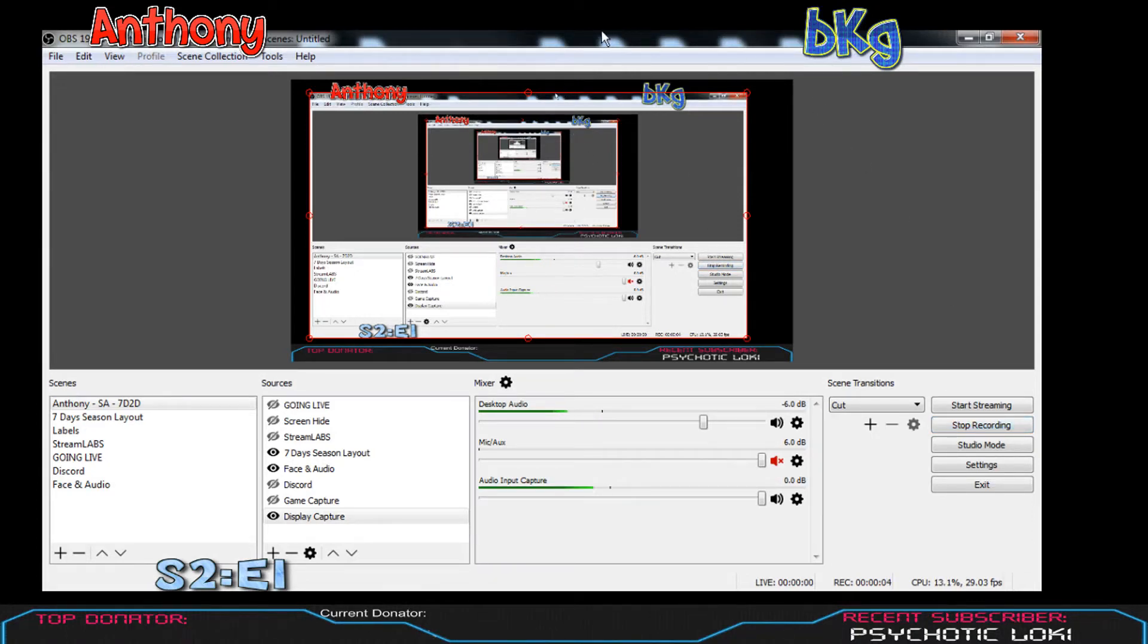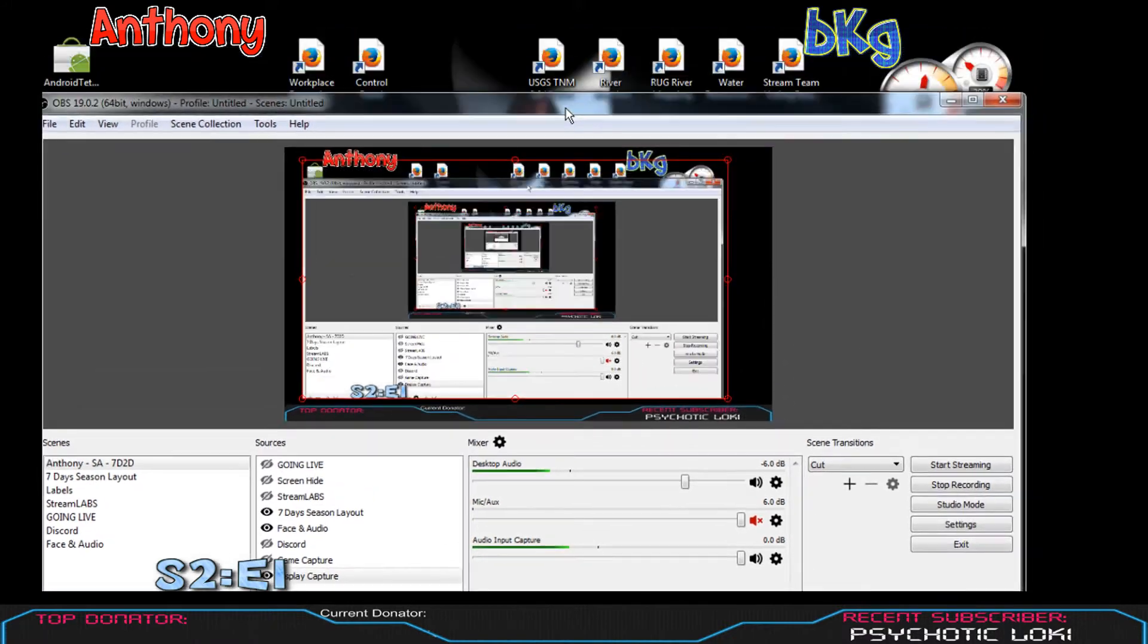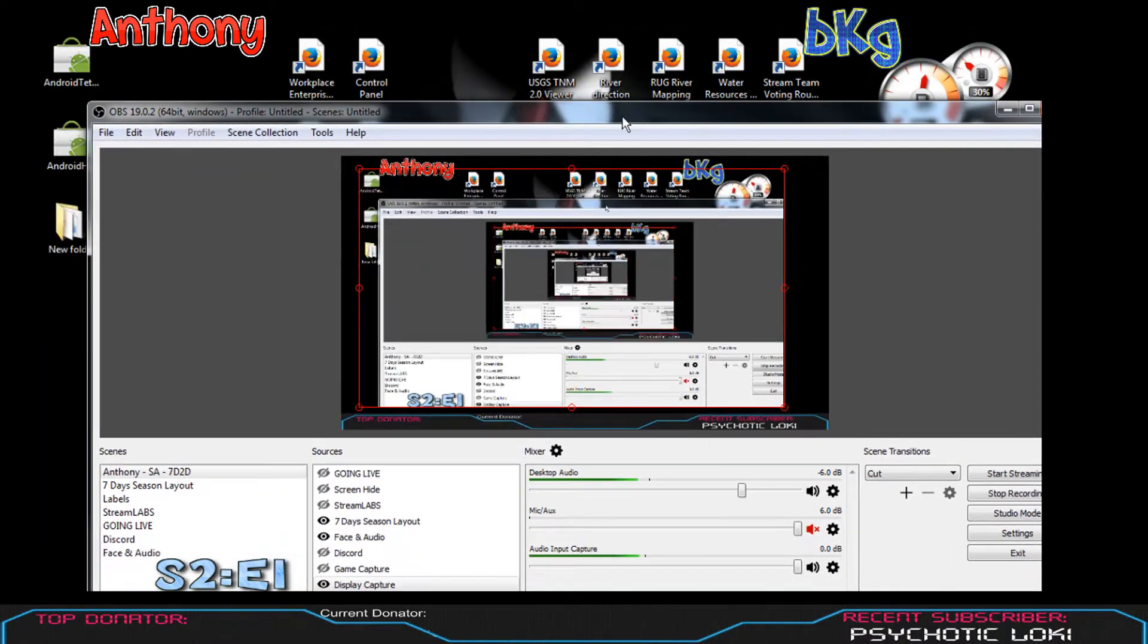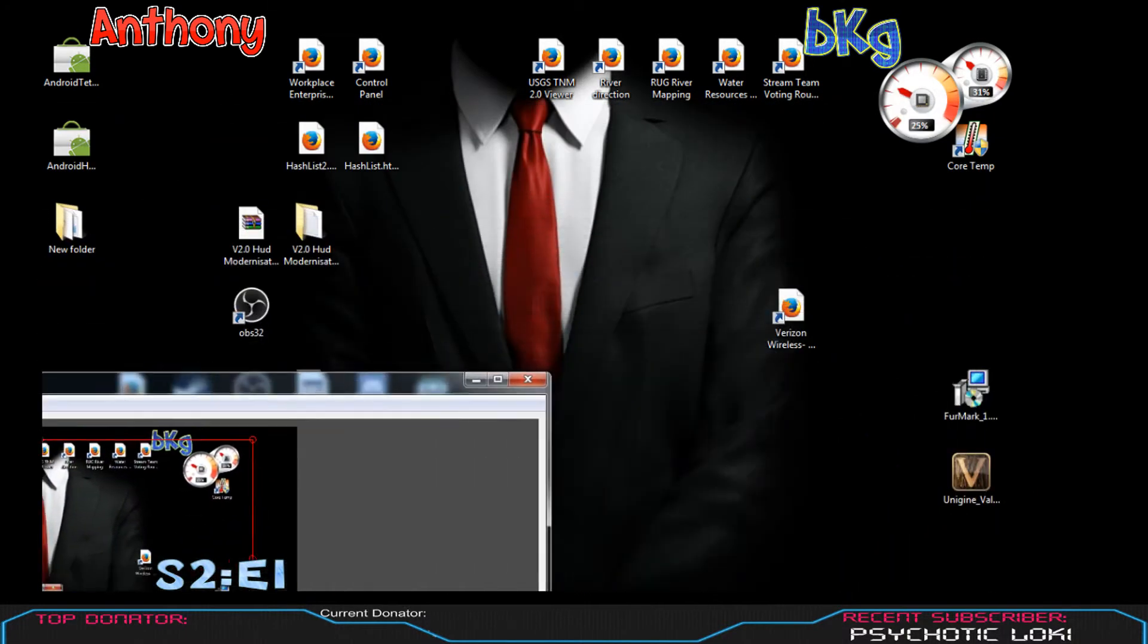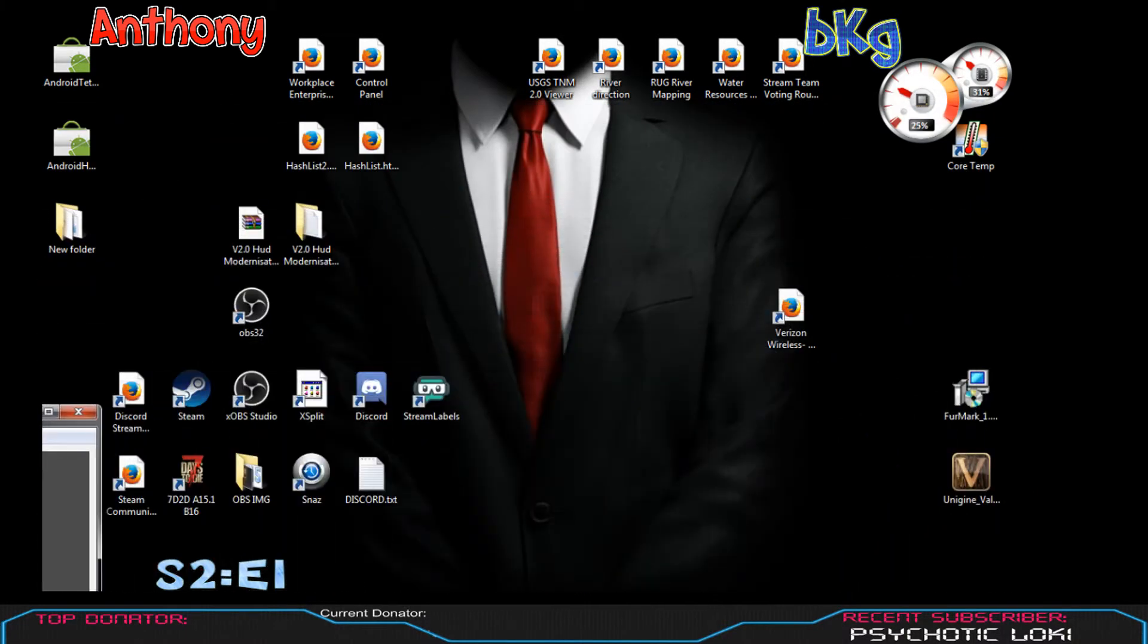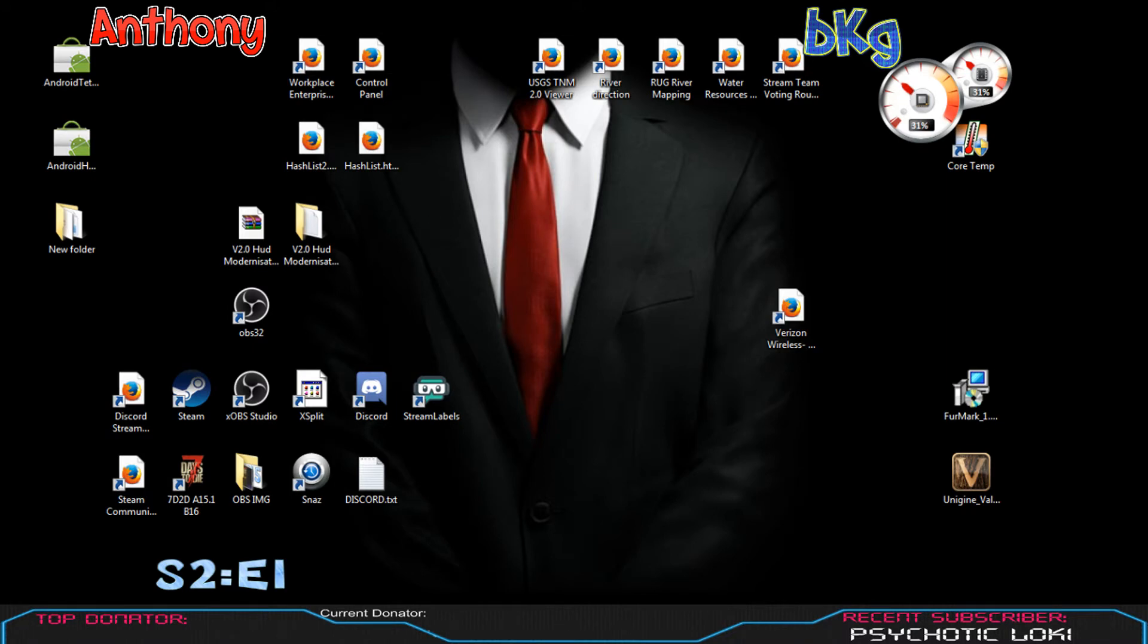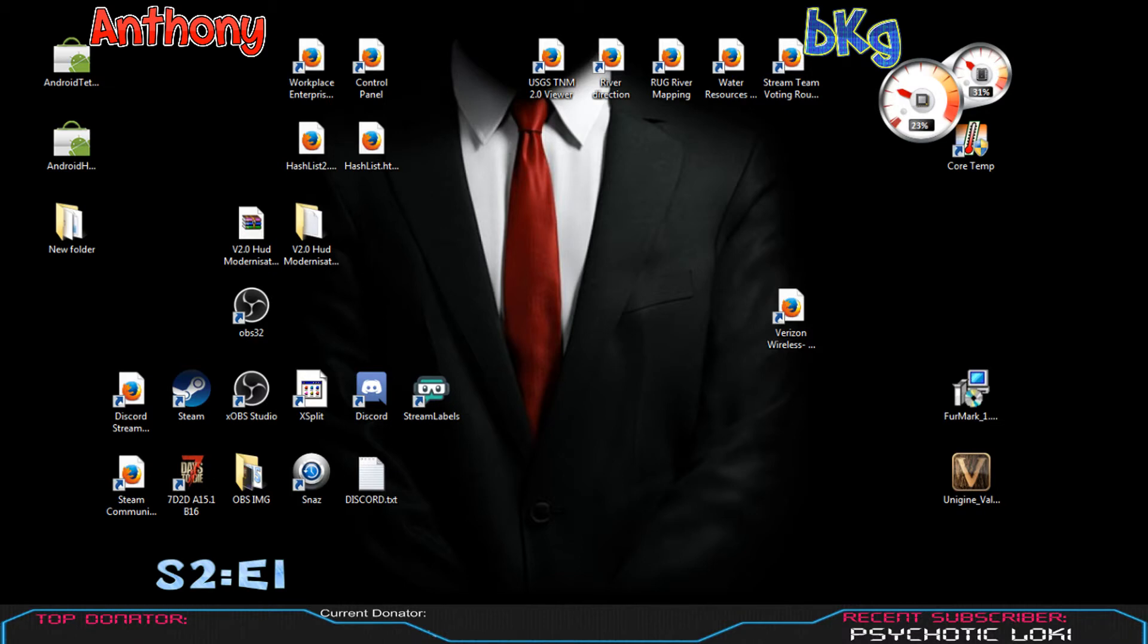Alright guys, what I found out is if you have OBS version 19.0.3, your game capture will not work at all. I did some research and found that everybody's posting fixes, but we all know it's BS. The true fix is to downgrade to version 19.0.2. There's something messed up with 19.0.3 - I have no idea what it could be, but it does not work with game capture on my system.